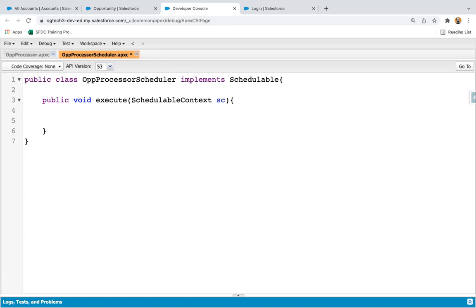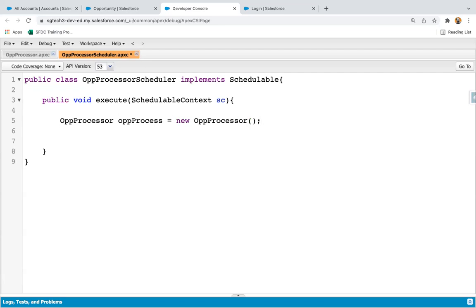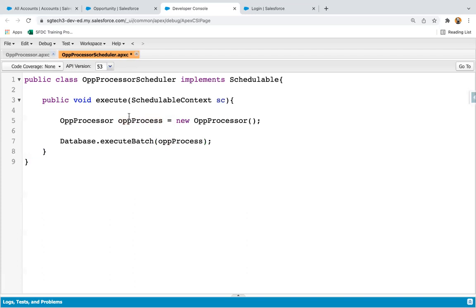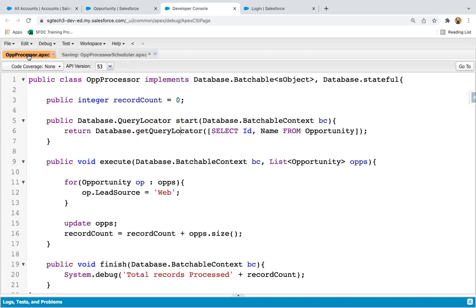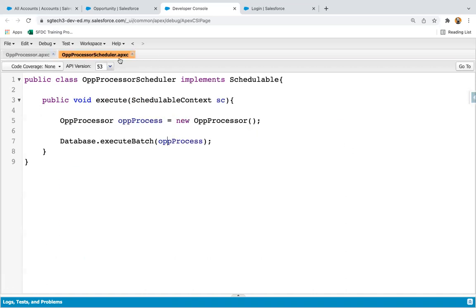Inside the scheduler's execute method, I create an instance of the batch Apex class. I declare a variable — let's call it oppProcess — set to new OppProcessor. Then I call Database.execute and pass that instance as the argument.